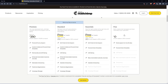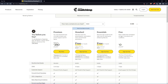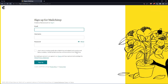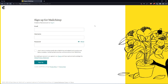Once you choose whatever plan suits you, let's use this as an example — they're going to get you to the section where you can actually create your account. Let's just click on this free plan, sign up free, and that should take you here. Simply just enter your email, username and password, then click on sign up.